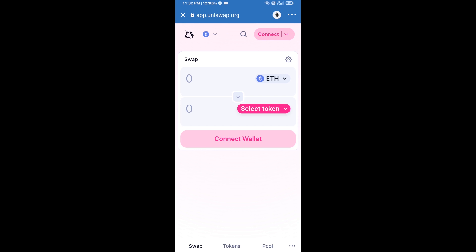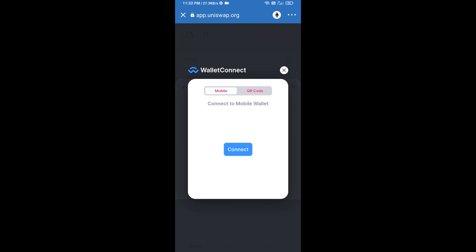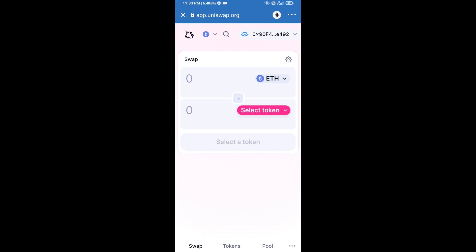Click on Uniswap exchange. After that, you will connect Uniswap exchange from Trust Wallet — click on Connect Wallet, then click on WalletConnect, then click on Connect, and finally click on Connect. Uniswap exchange has been successfully connected from Trust Wallet.